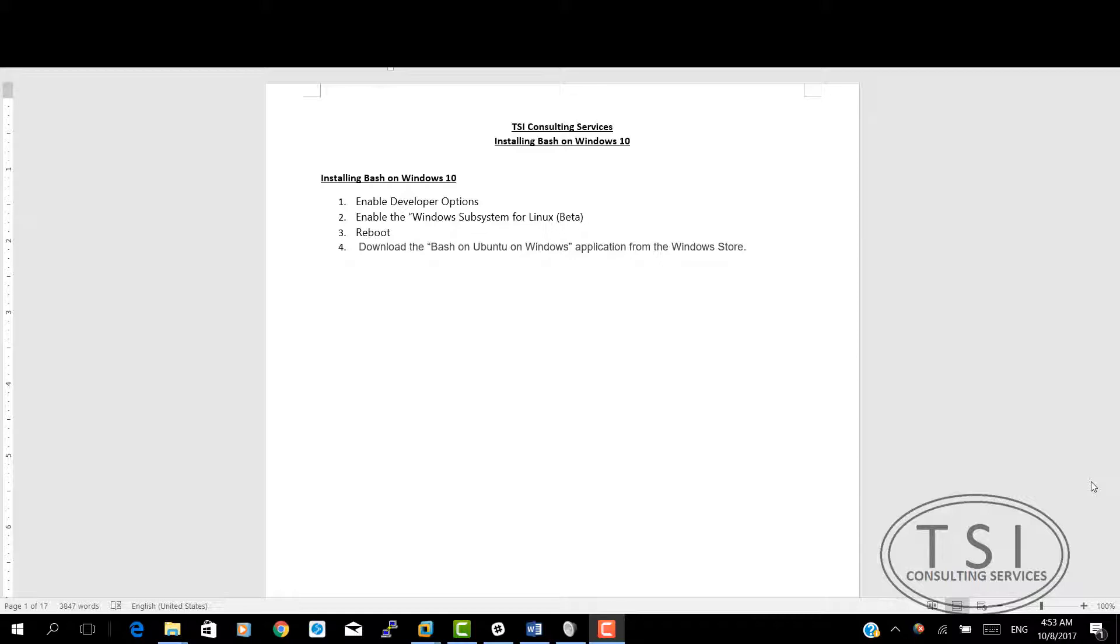Just to be clear, this is not a container. It is not a virtual machine. It is a Linux file system on Windows. This was actually a Windows project that was called Astoria for installing Android apps on Windows.